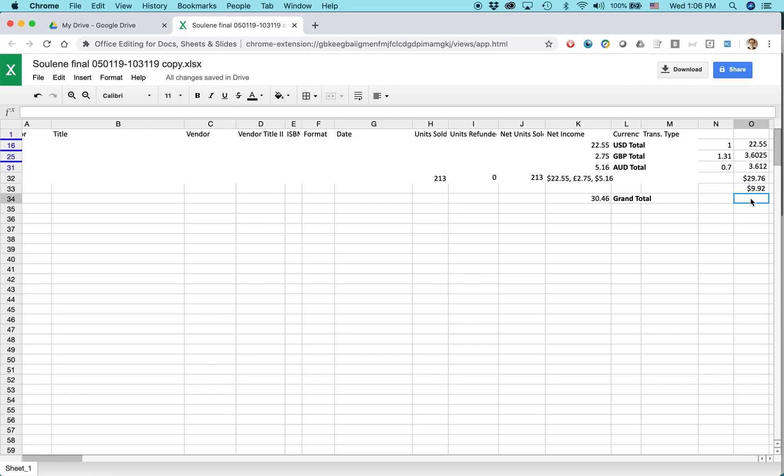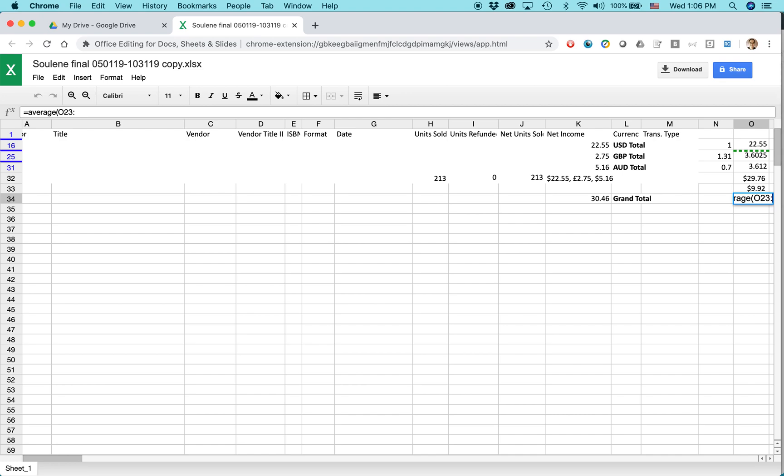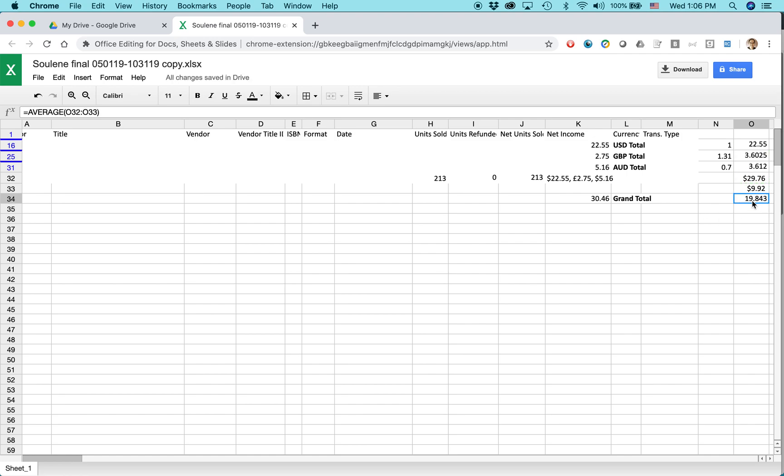Okay. Then I can do something like I can create a simple average. So average is a simple function that people use all the time in Excel. You can do it in sheets too. So average O32, oops, wrong one, O32 and then O33.